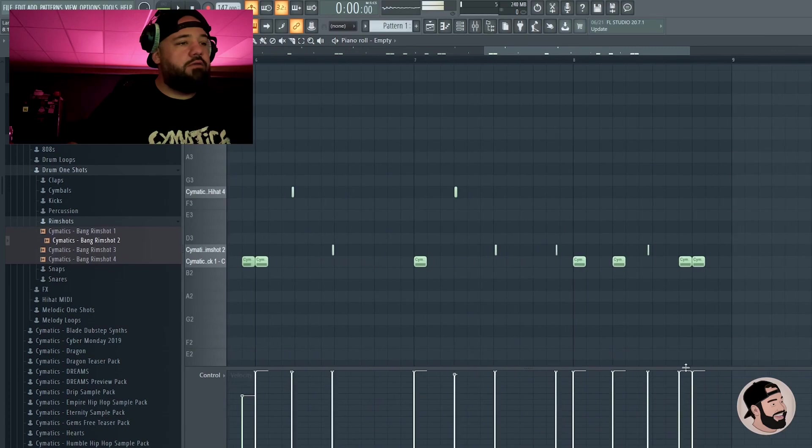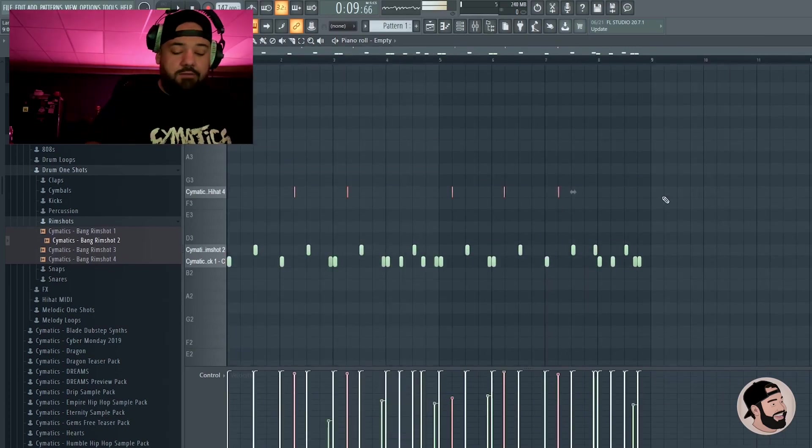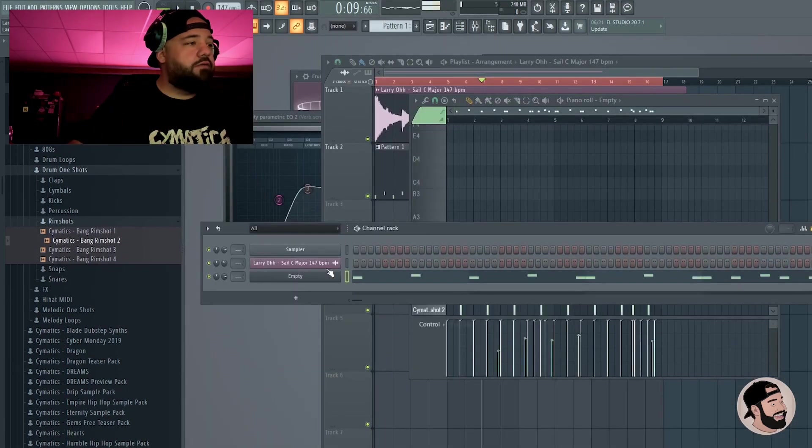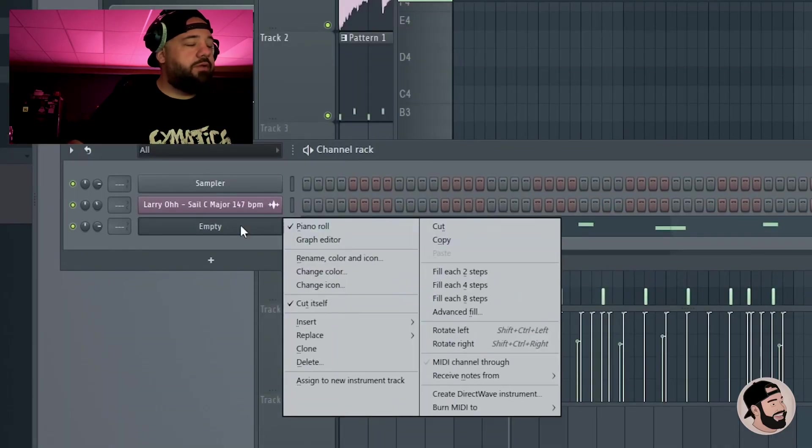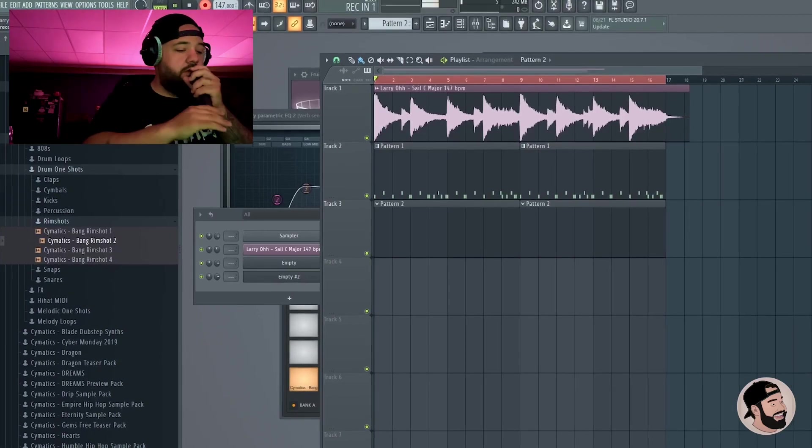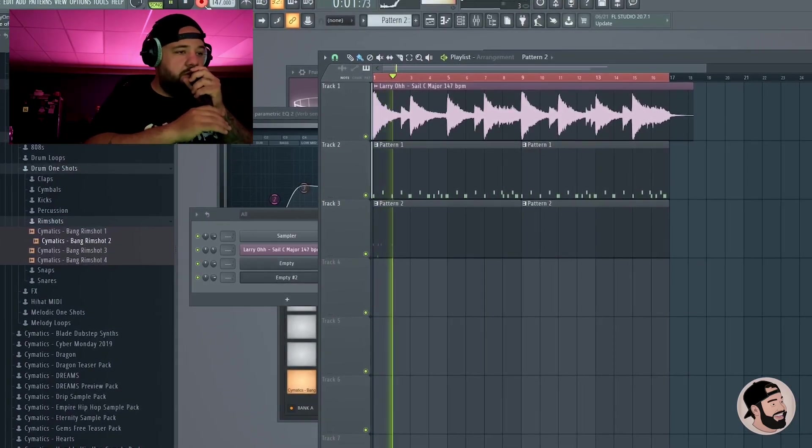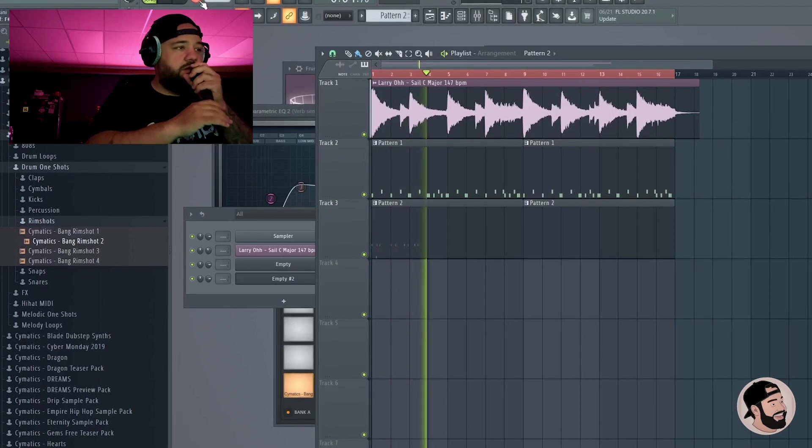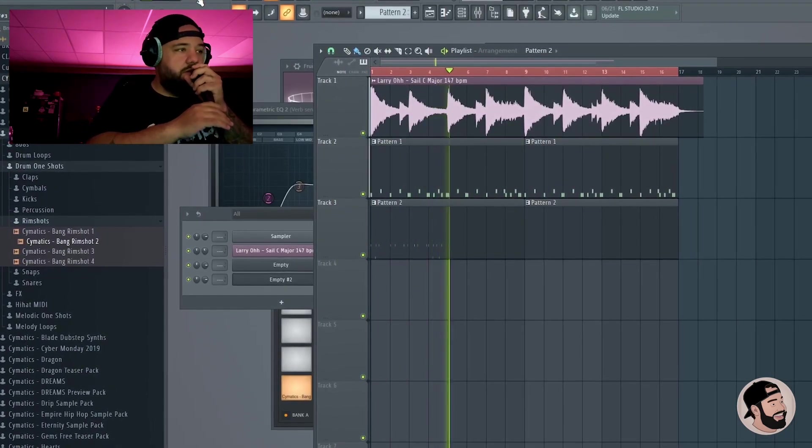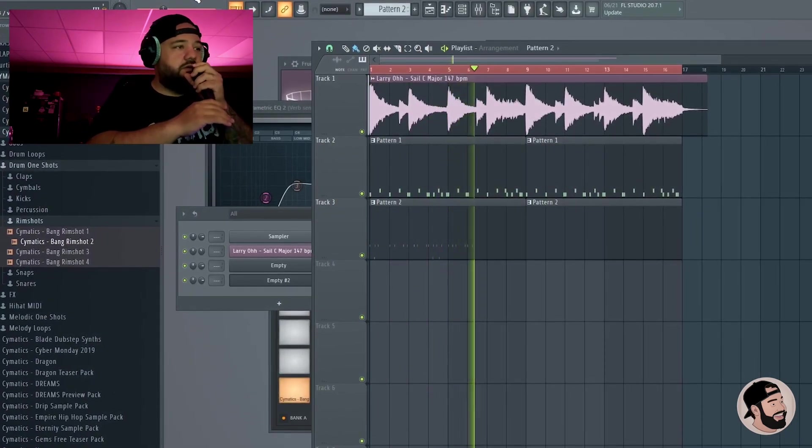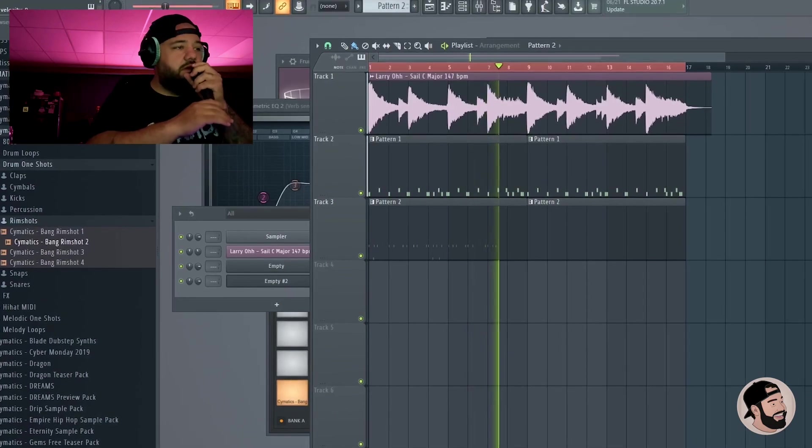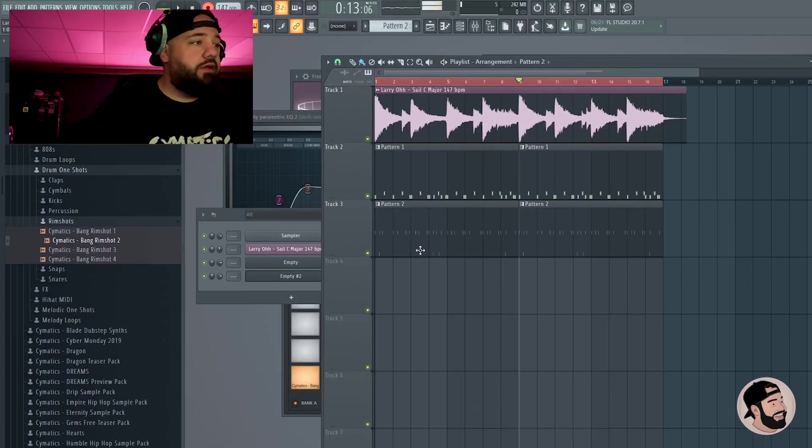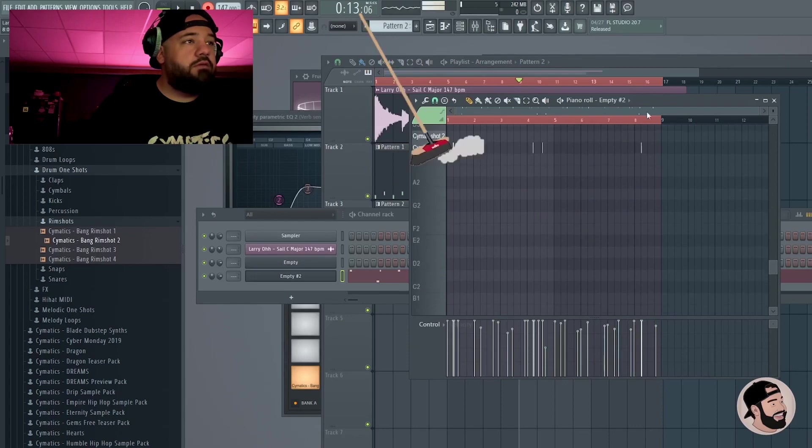These little triplet gallop kicks, I'm gonna turn the velocities down on those guys. I think I'm gonna erase these hats and record some new hats. Just to be on the safe side, I'm gonna copy this, clone this FPC down.